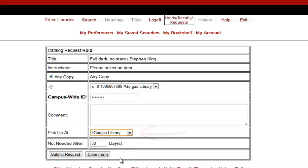You can also add a note in the comment field, or change the number of days in the Not Needed After field. I finish things up by selecting Submit Request.